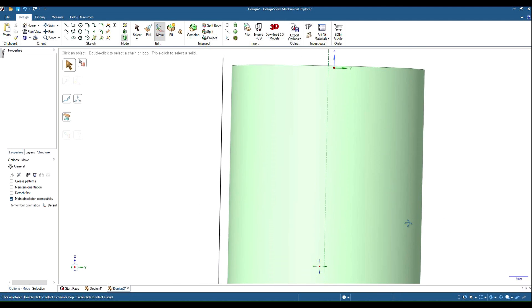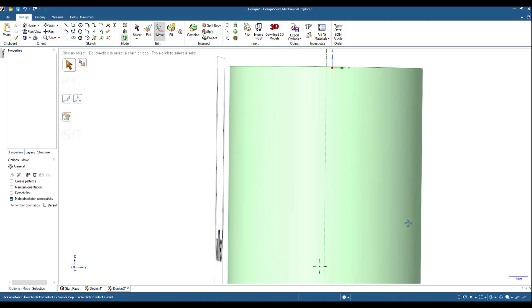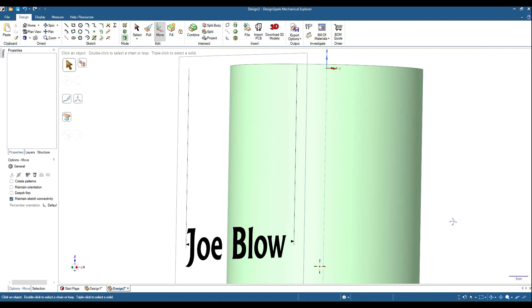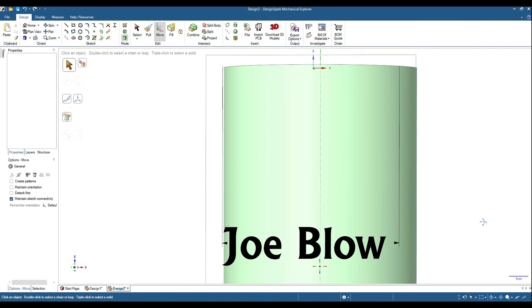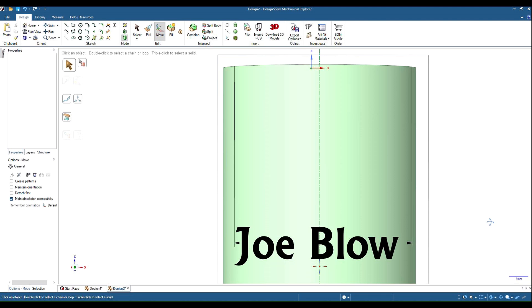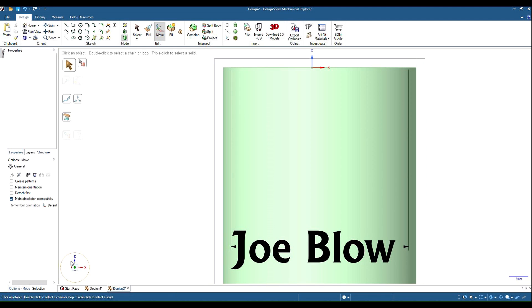Have a look, we've got some clearance between the cylinder and our text. Right, now we're where we are. So there's our text.